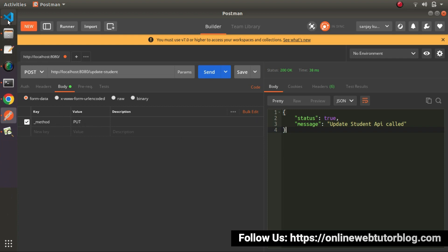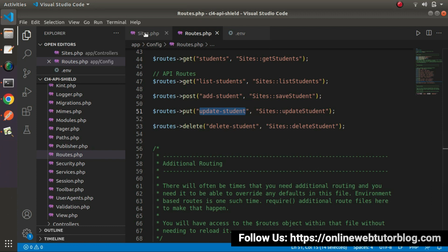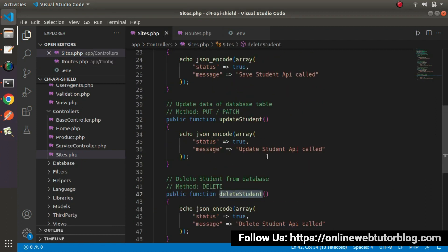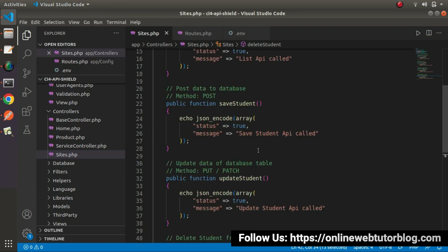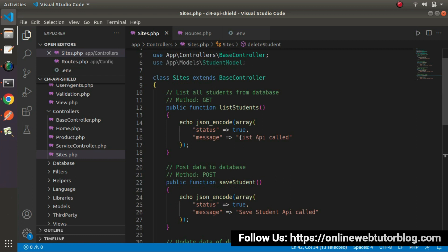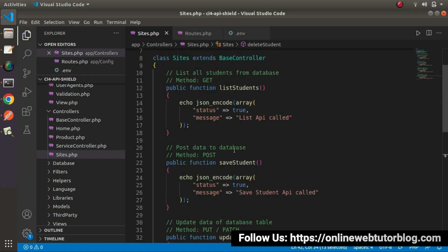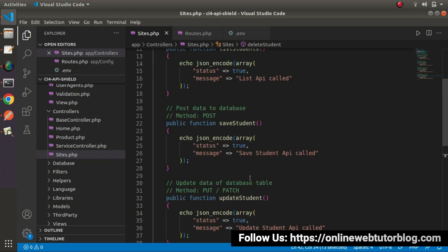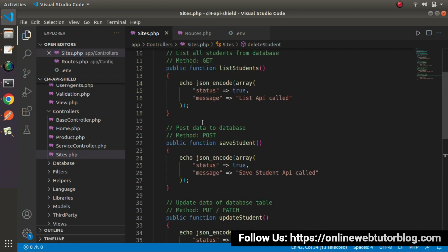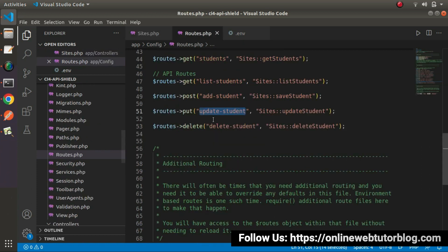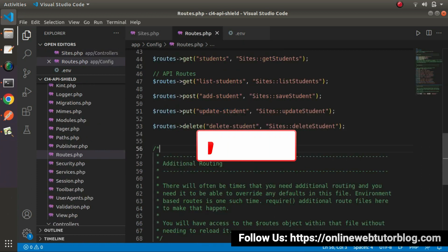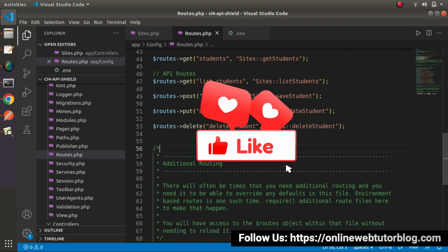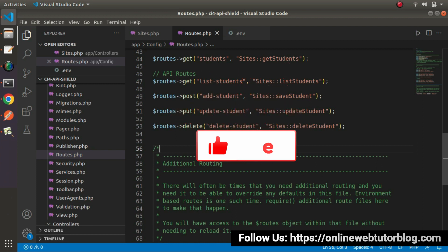Successfully, now we have all the concepts: how to create our methods and route configurations for API development. In real time, we'll use all these methods with actual code behind each method in coming videos. This is all about the demonstration of how to configure routes using method types. Thank you for watching and have a great day.